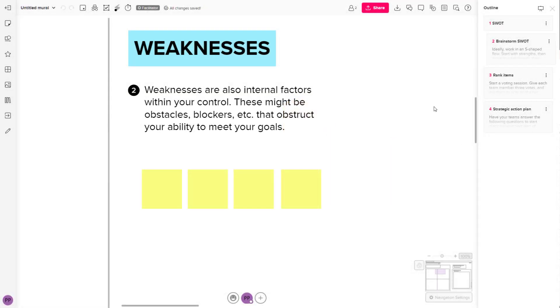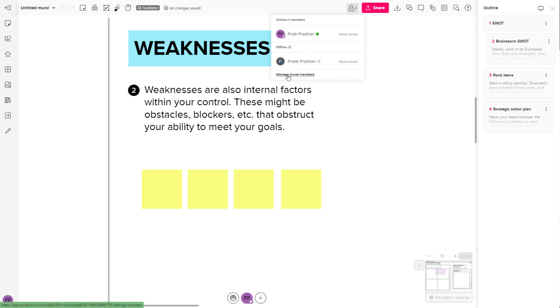If you want to manage the members that you are working with inside of Mural, then you need to click on the members button right here. Once you do that, you can see manage mural members is an option.